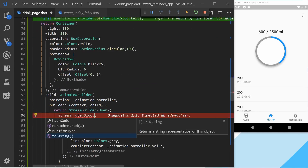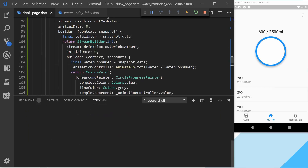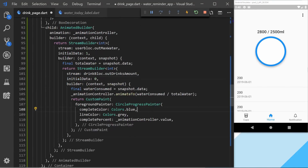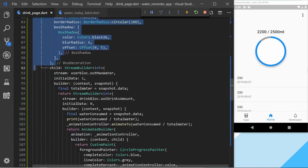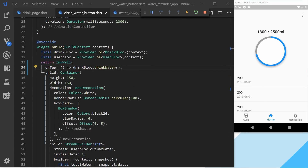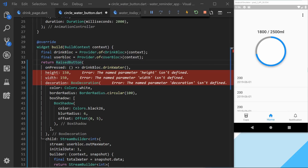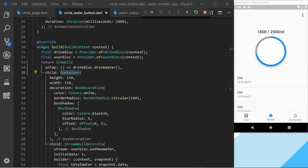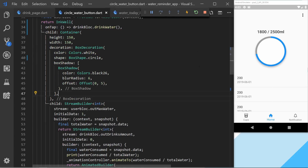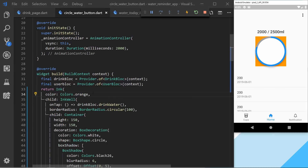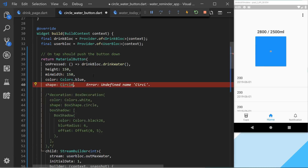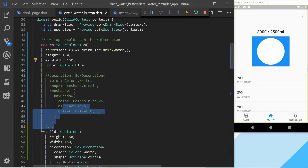One bug I had was a StreamBuilder inside an AnimatedBuilder, which caused it to rebuild endlessly — I fixed this by switching their positions. After that was working I cleaned up the project structure. I then noticed the bottom circle button was poorly optimized — pressing it showed an InkWell in a square shape. I tried to find a good solution and ended up using a RaisedButton with a circle shape, with a container as the child to hold the animation circle. If you have a better way to handle this, be sure to create a pull request or let me know in the comments.